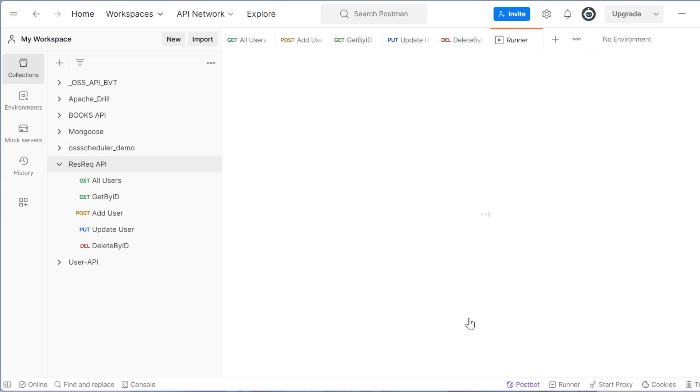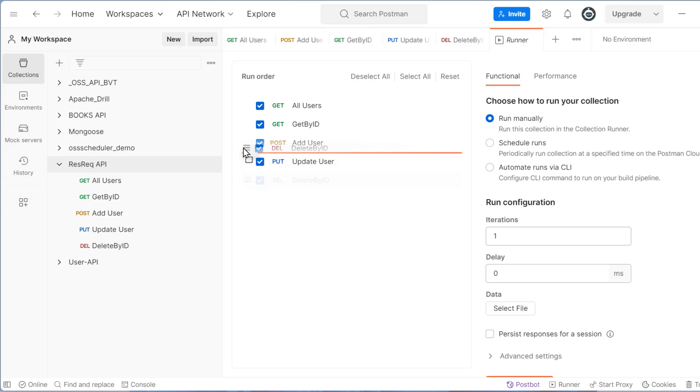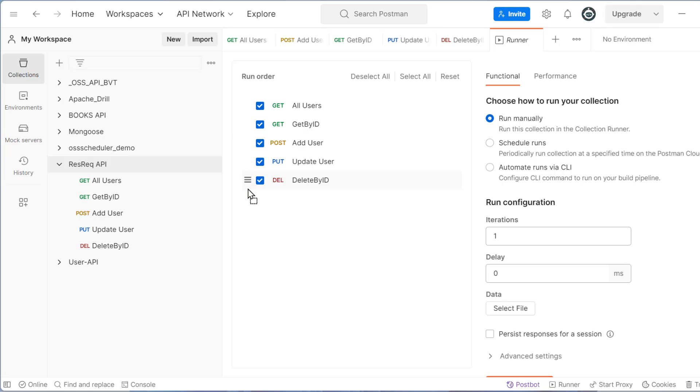And then from here we have three option run manually, schedule run and automate run via CLI. And by default here it will select all these API. You can also arrange the manner that you want to run. So let it be normal as is that we have request. So we have all the requests selected.